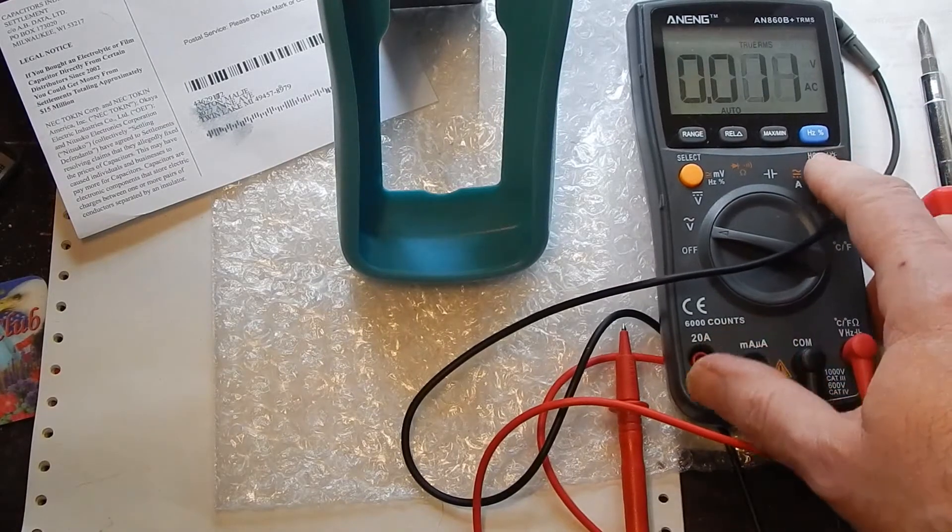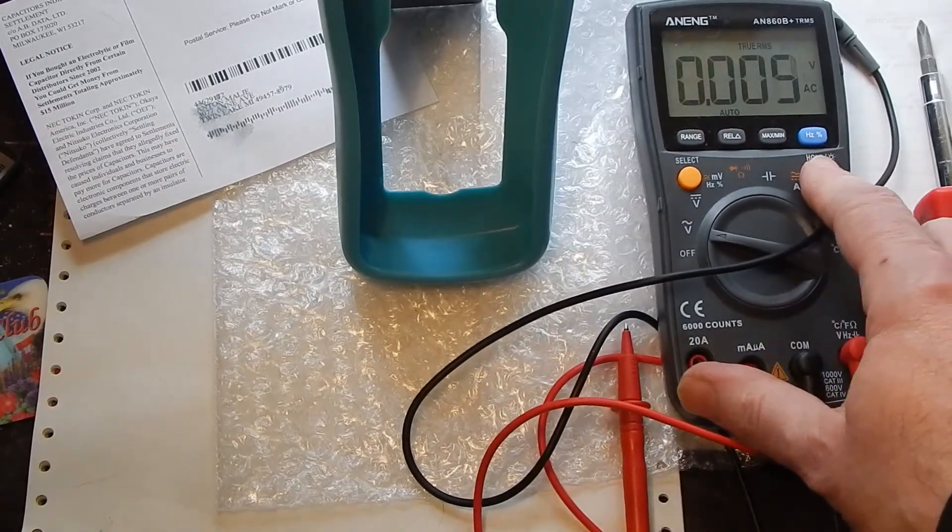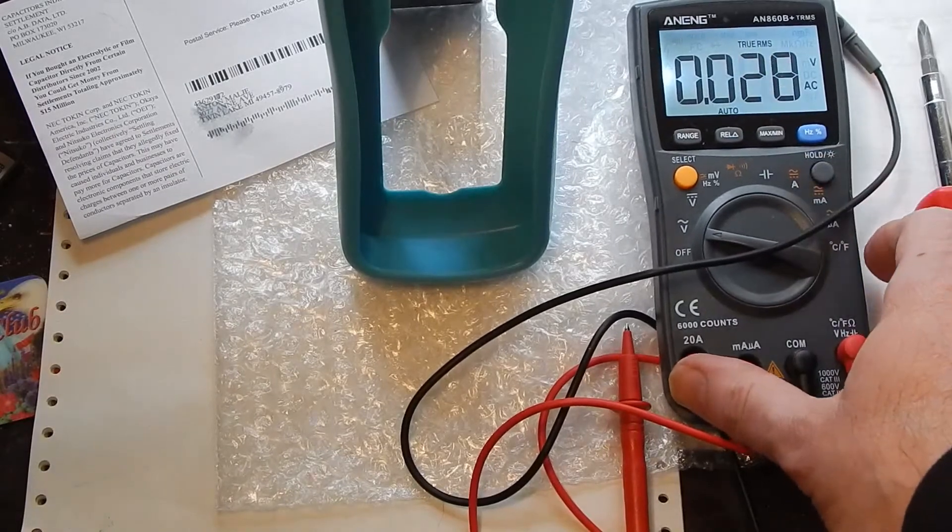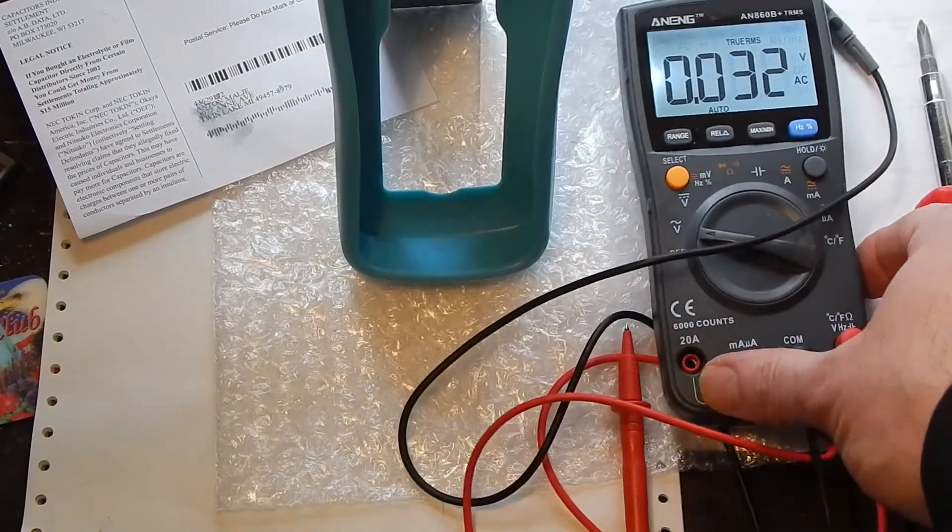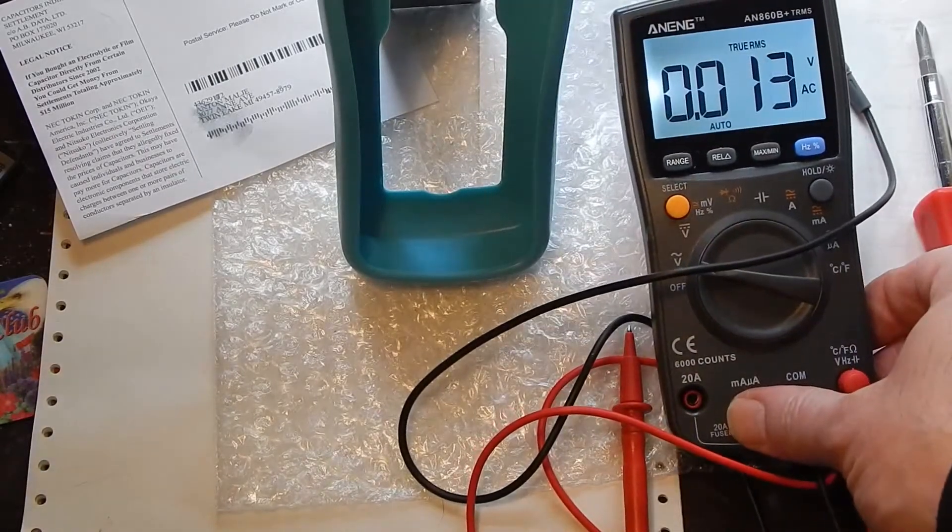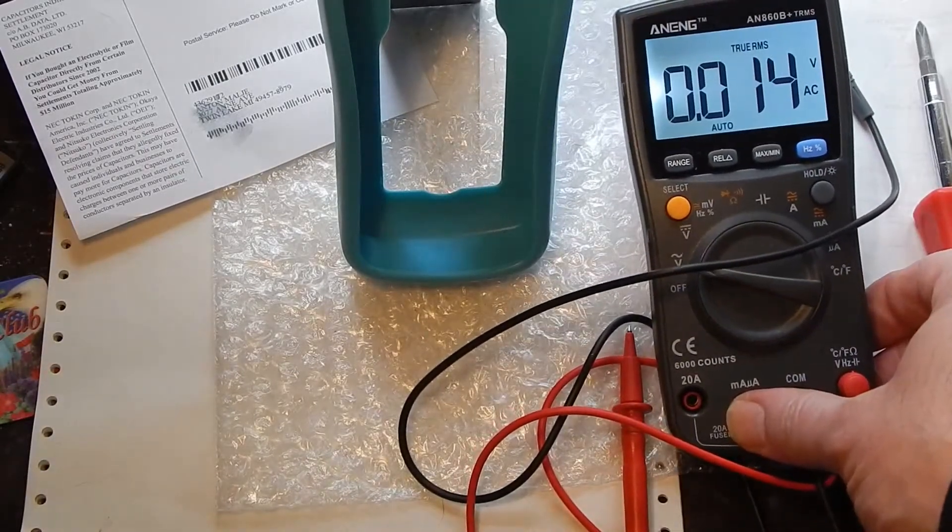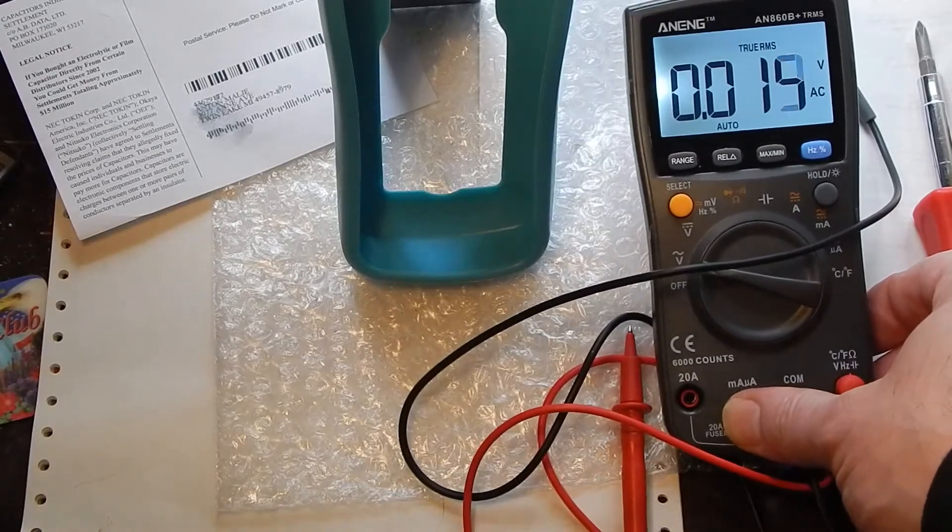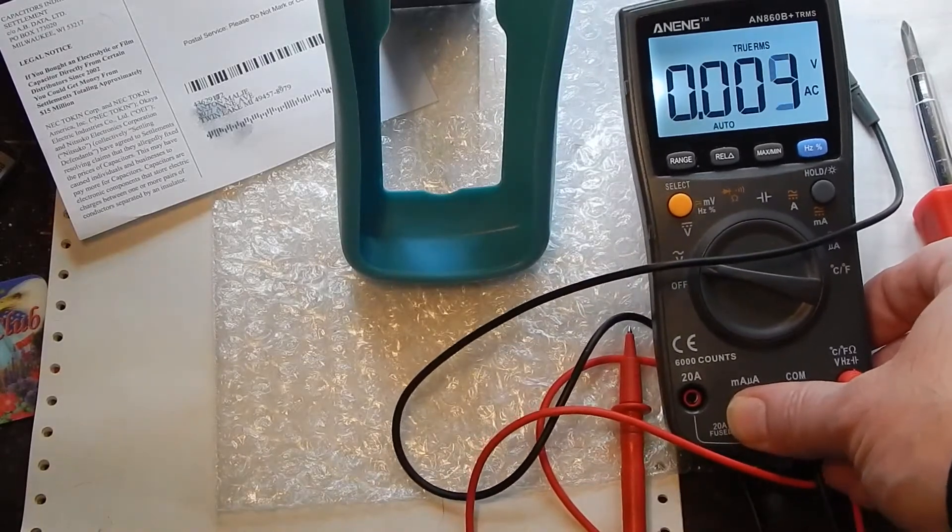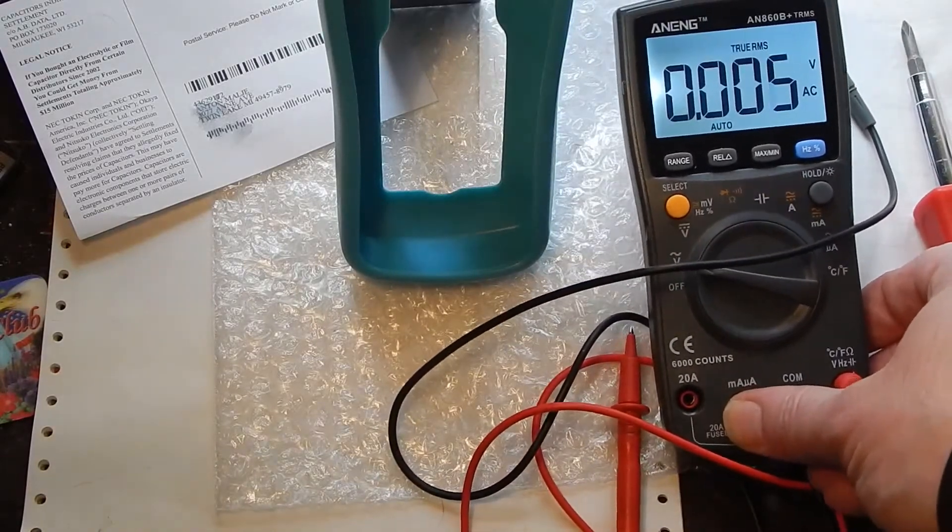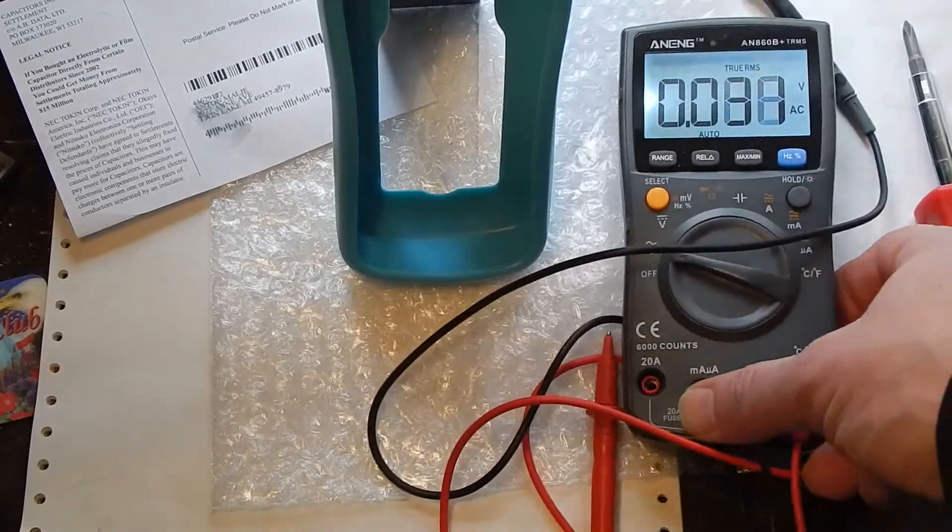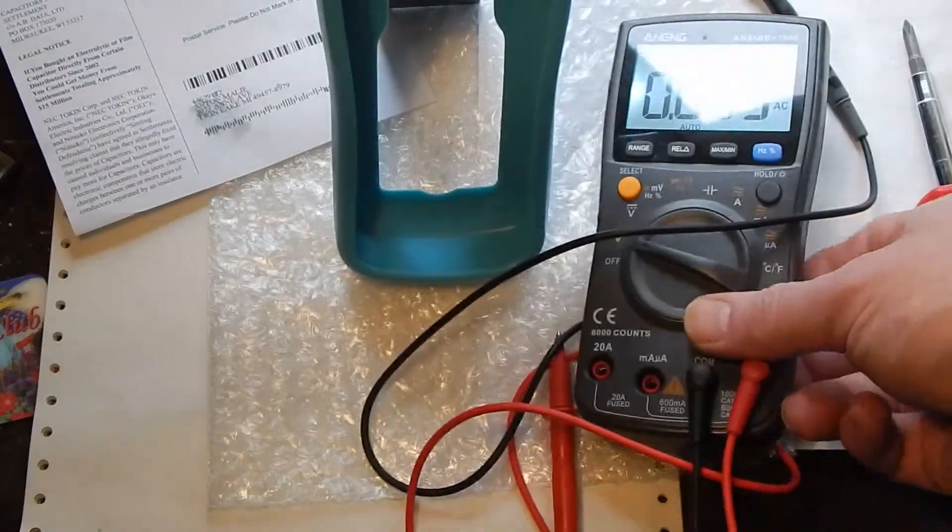I like the backlight. Nice and bright. Big digits. You know which is a good thing. It has the same feature or disadvantage depending on how you look at it as its little brother.